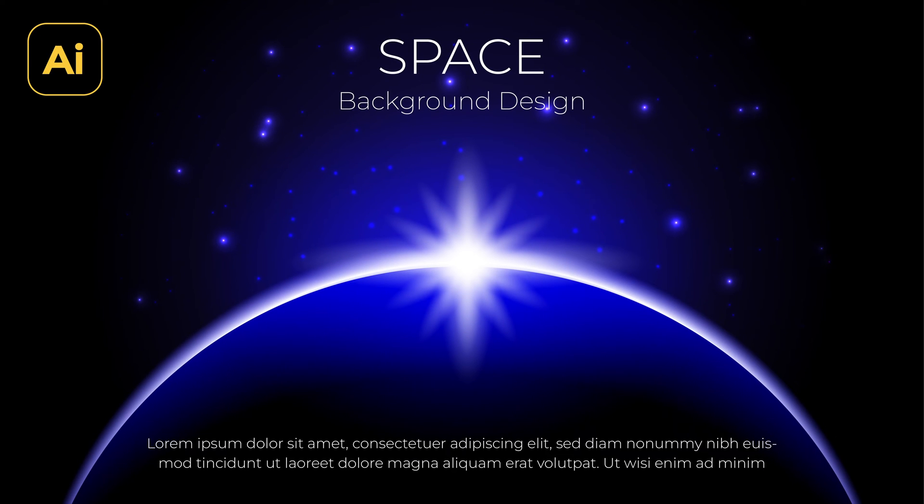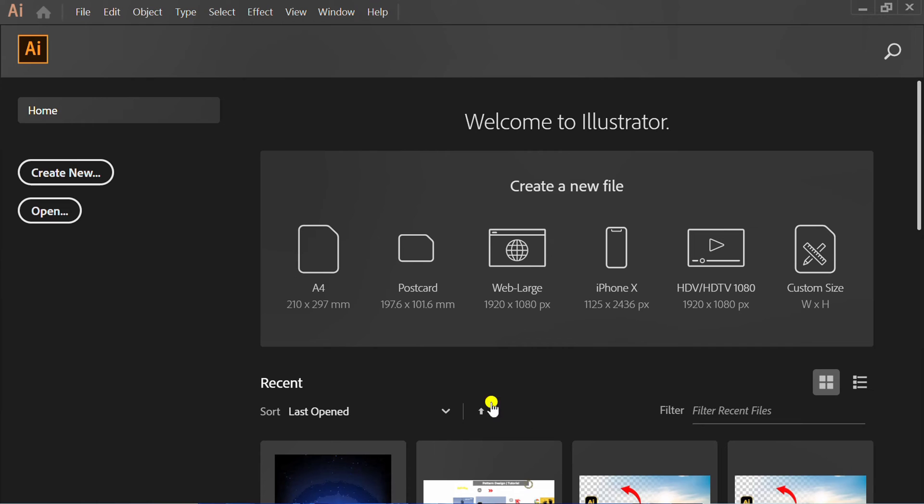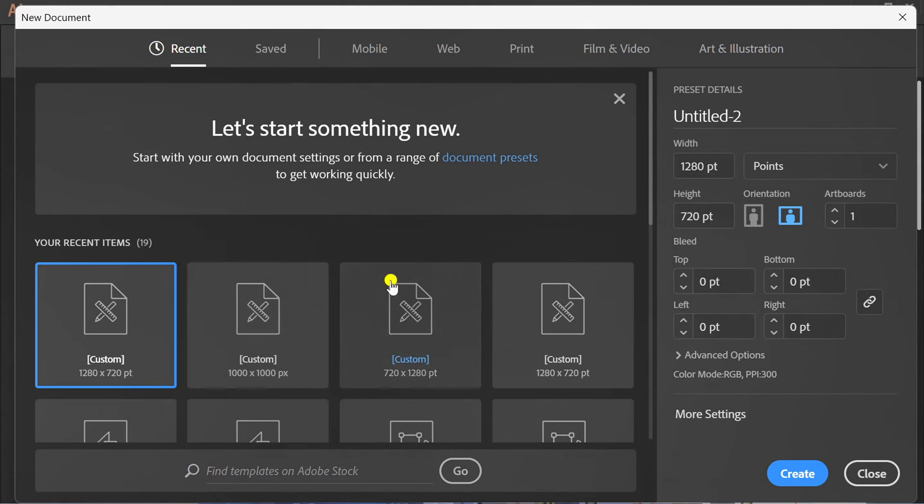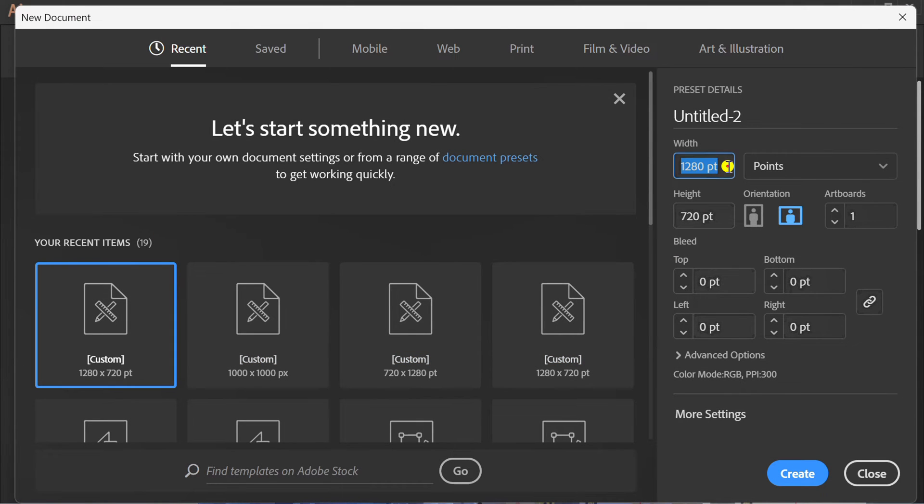Follow the steps on how to make a space light background like this in Adobe Illustrator. Let's start by creating a new document. You can follow these settings.